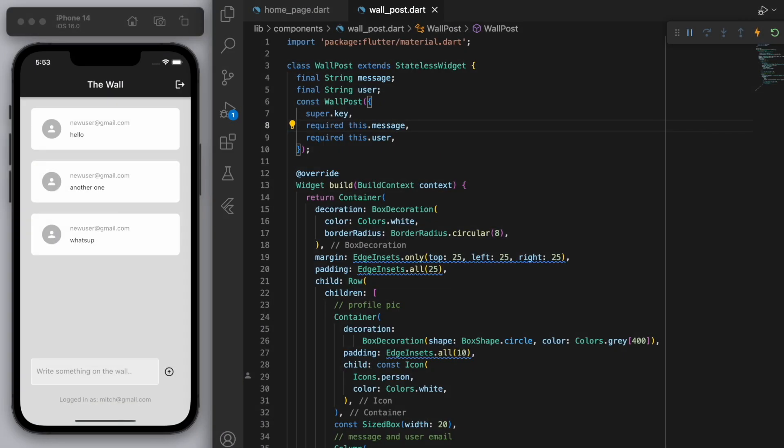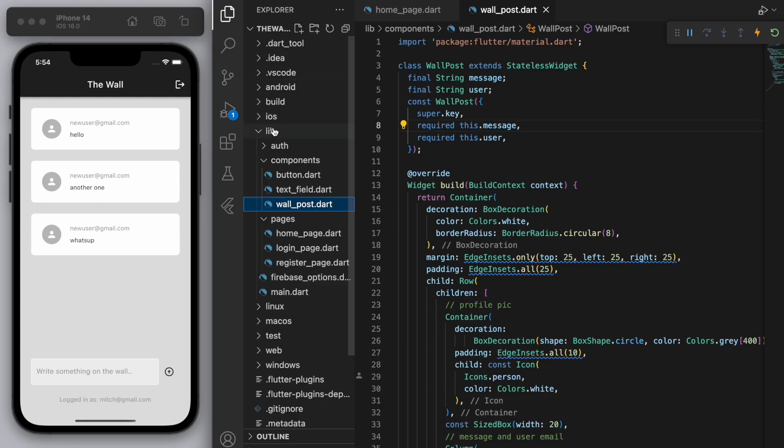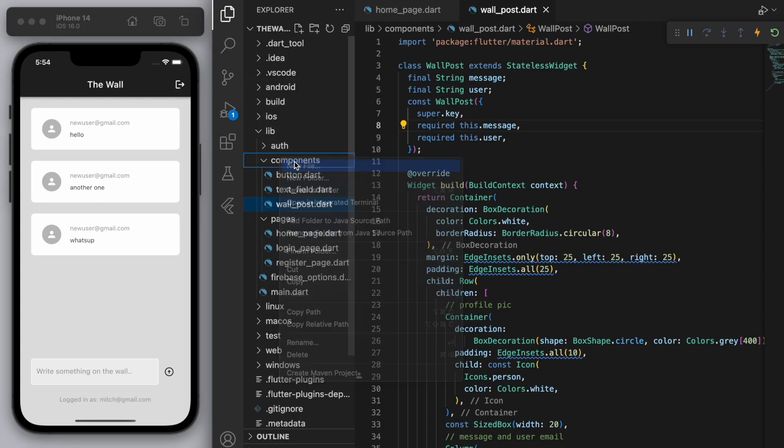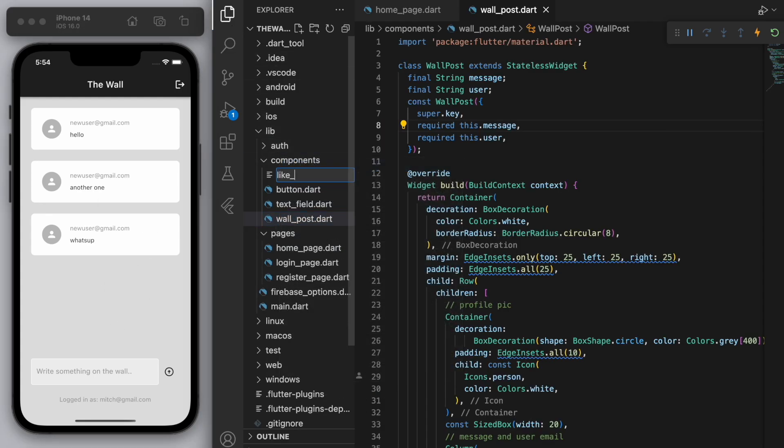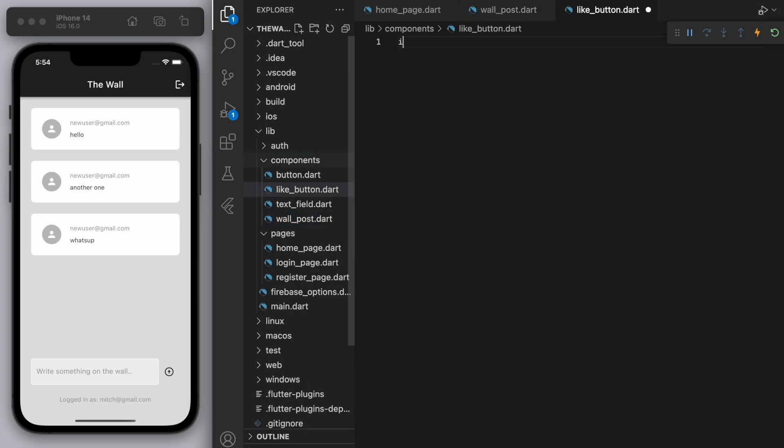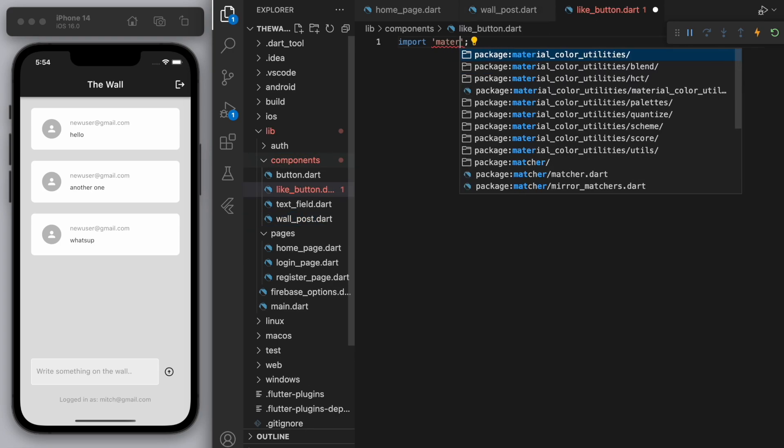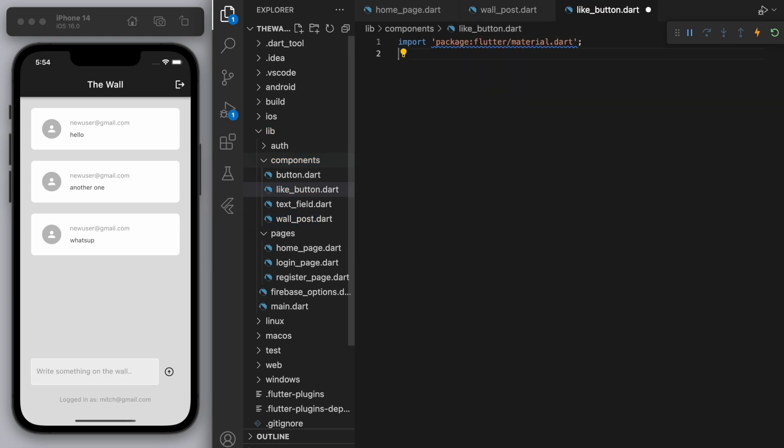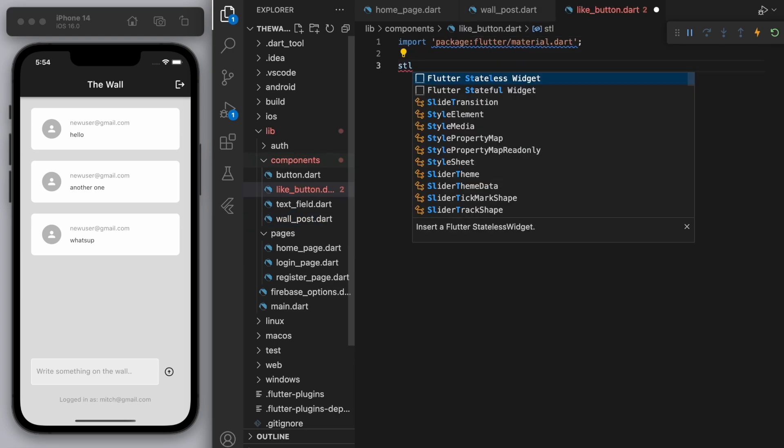So the first thing is let's go to our components folder and create a new file called like button. And let's create the button here real quick, so it's going to be a stateless widget.